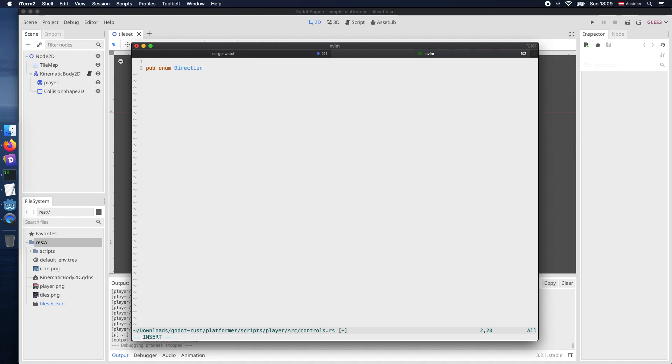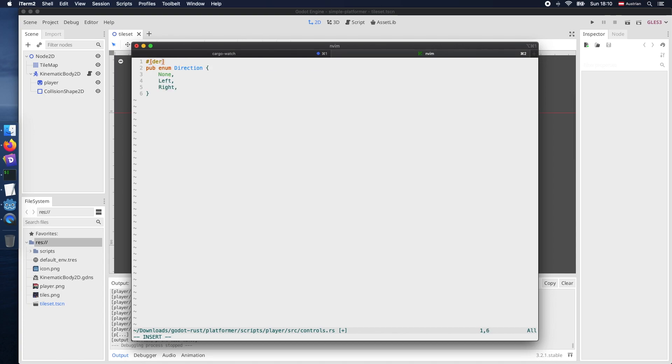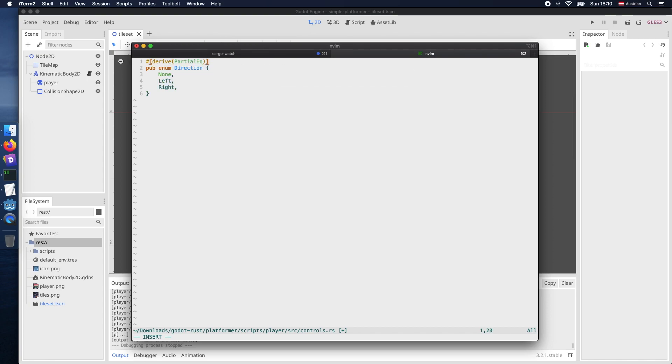So first of all let's create an enum for direction and what we also need to do is we need to derive some basic functionalities of the PartialEq. So therefore we use the macro derive and pass PartialEq. So this one is used in order to allow equal checks later on, for example in if conditions.